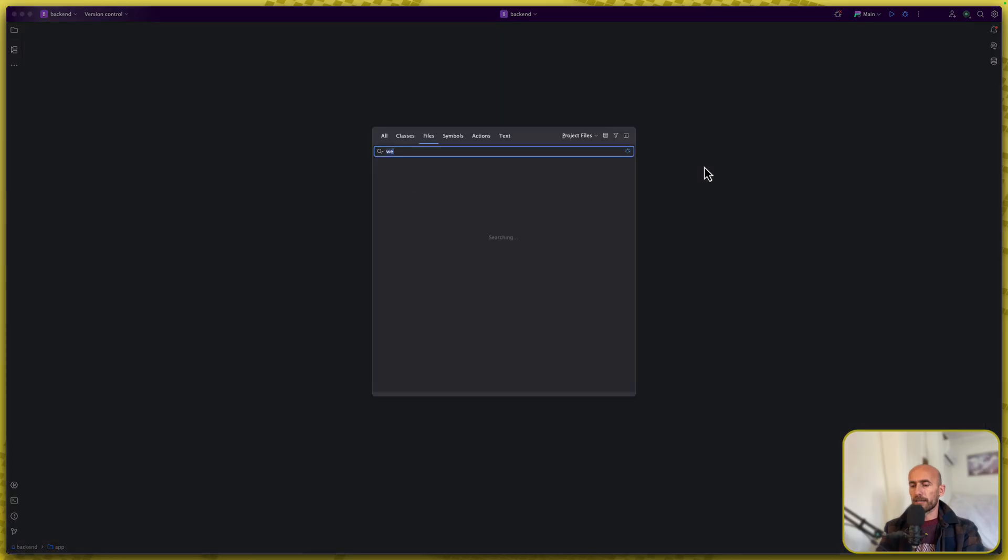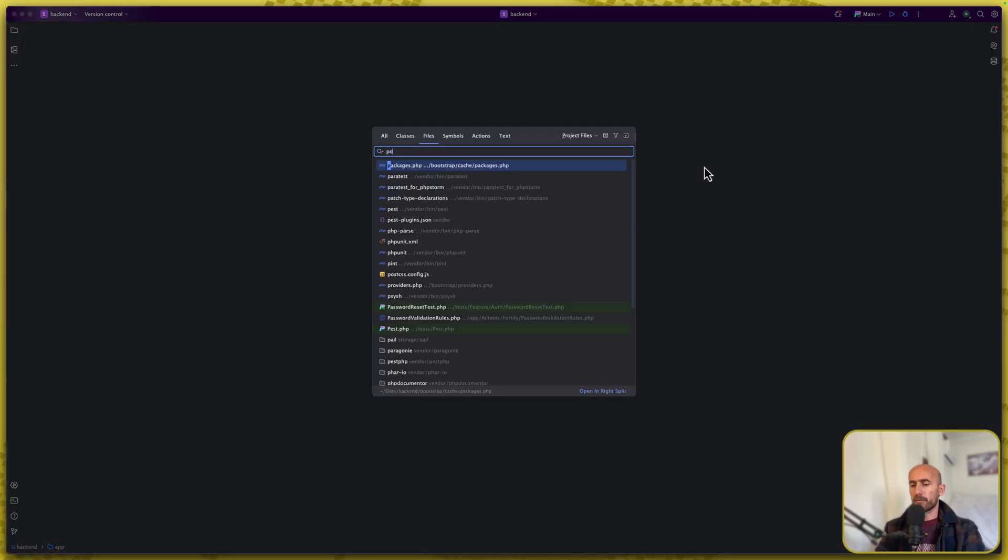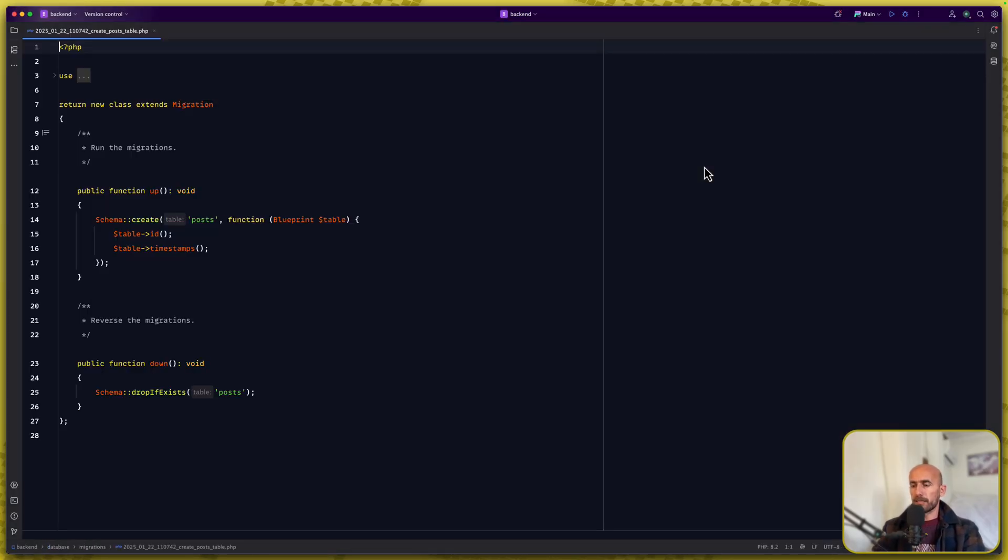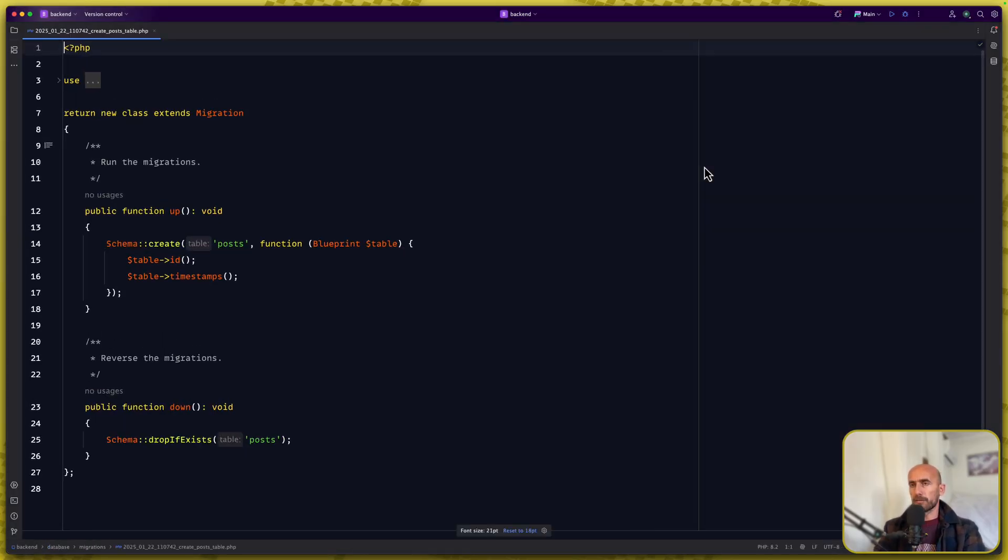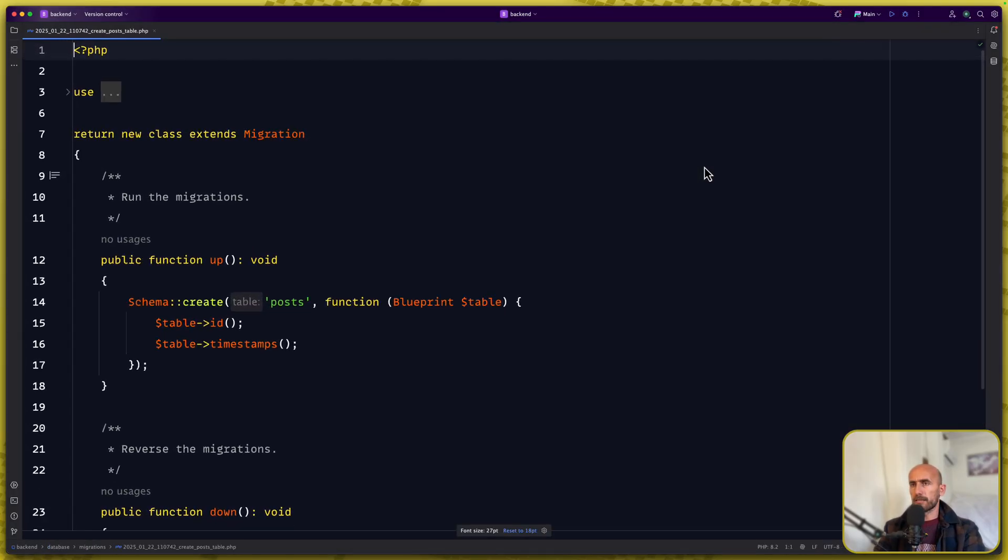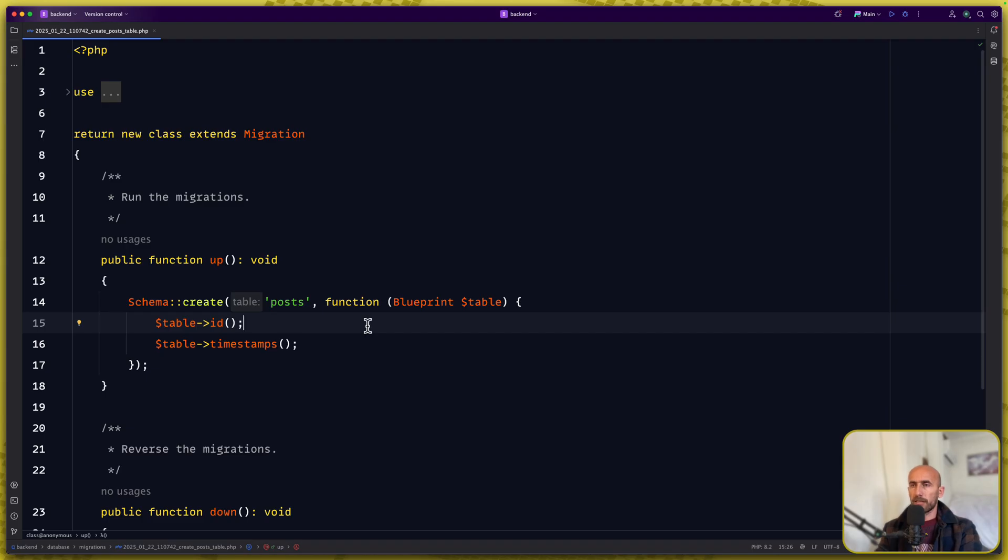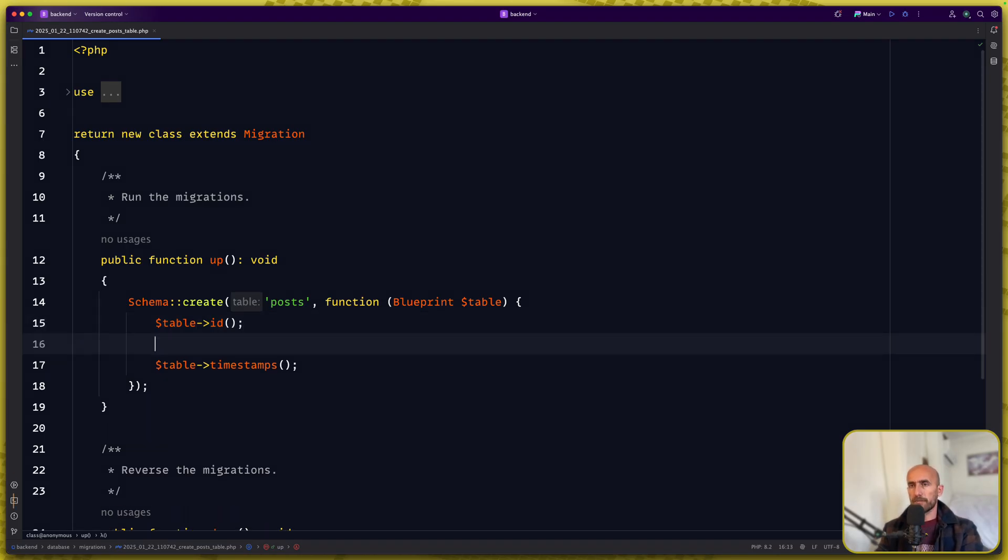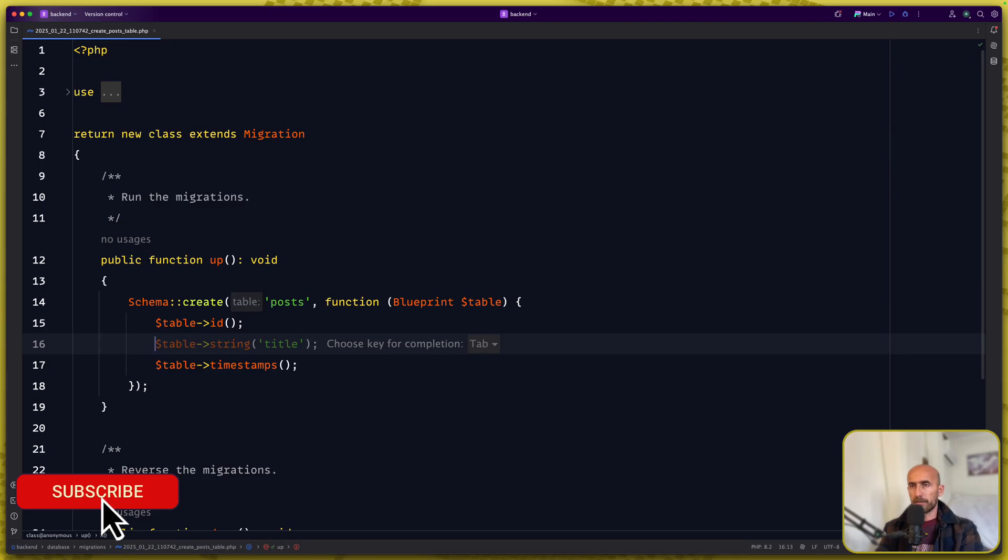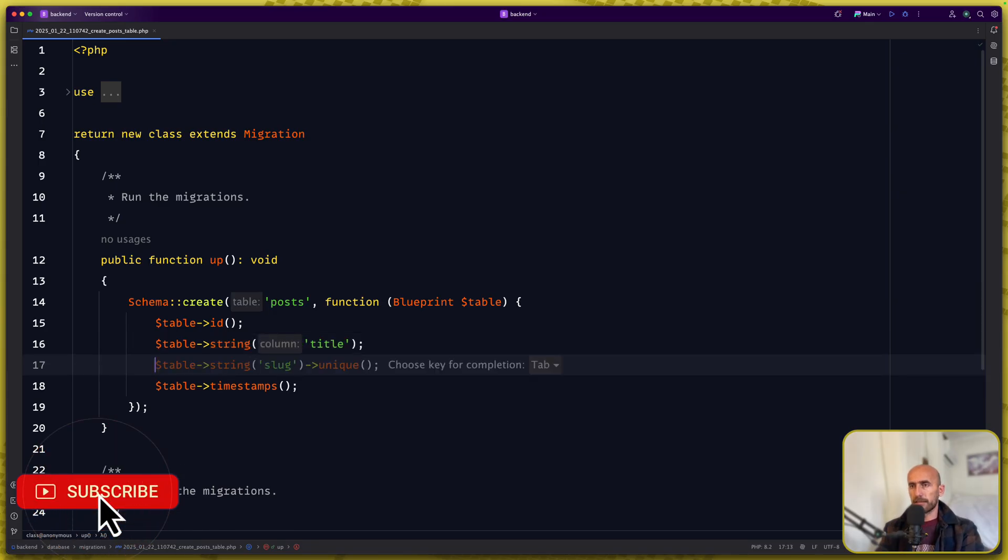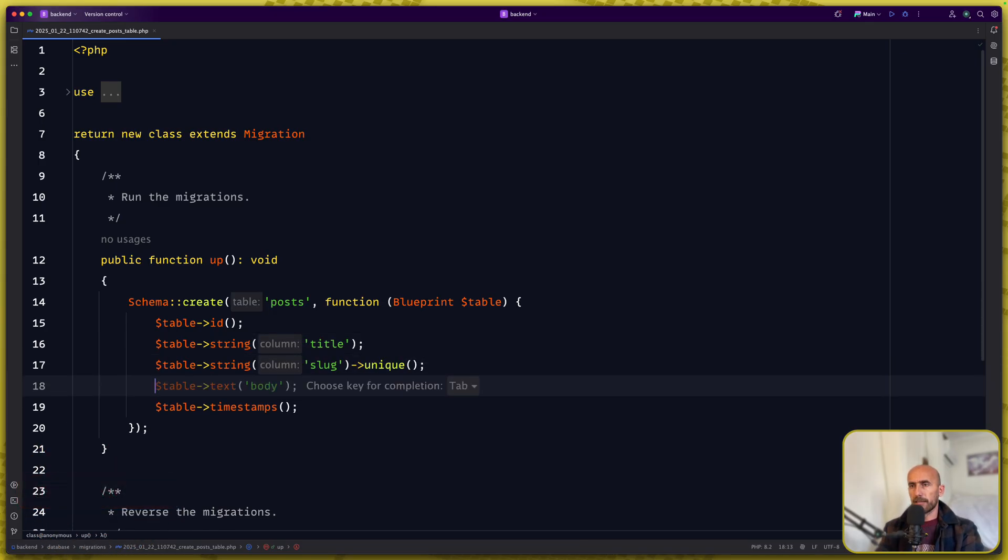Now let's open that post migration. I'm going to zoom in this and let's add here what we want. I'm going to make a relationship with the users so a user can have many posts and a post is going to belong to the user. So let's say the title, string title, also a slug and a body.